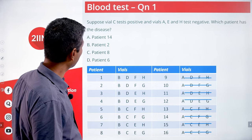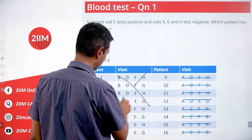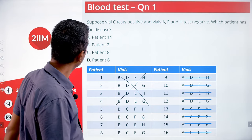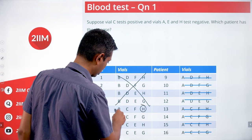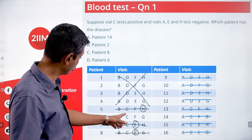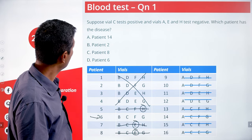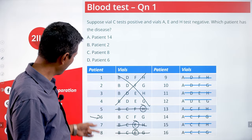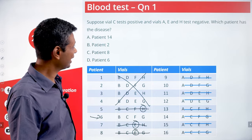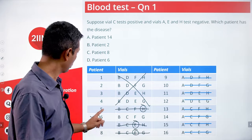Now, E and H are also negative but vial C tests positive. So patients whose vials include E or H can be removed. Working through the remaining candidates — patient number 6 has C in their vials but not A, E, or H. So when we eliminated A, E, and H, C did not get eliminated and definitely turned out positive. Patient number 6 is the answer.